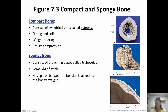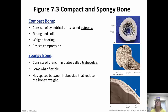Compact bone is made of osteons — cylindrical units. Under the microscope they kind of remind me of a tree with rings going around it. They're very strong and solid, found in areas that need to bear weight. They resist compression, so they don't break as easily.